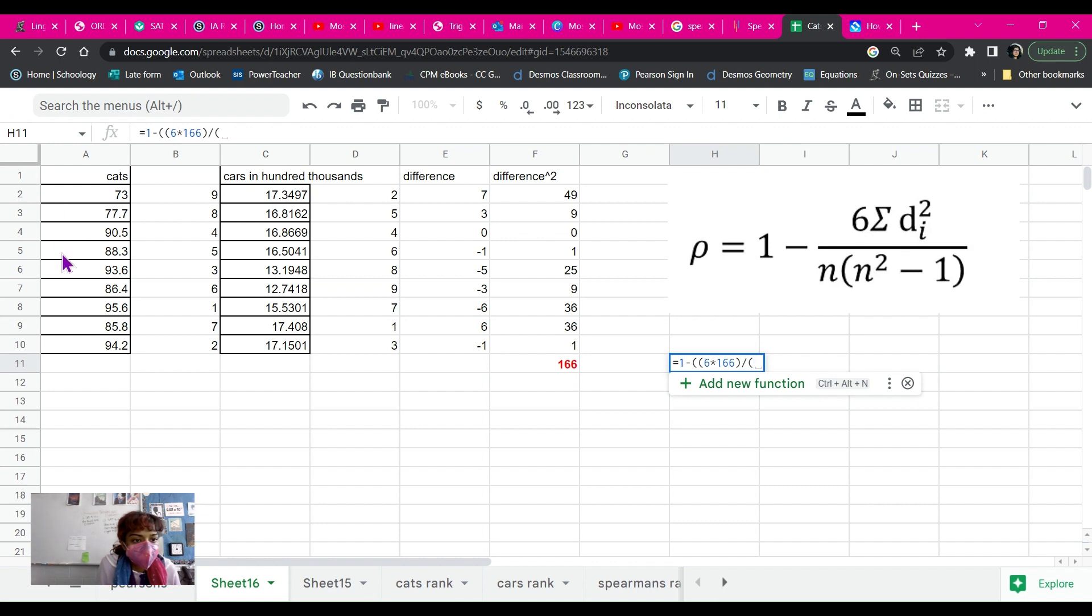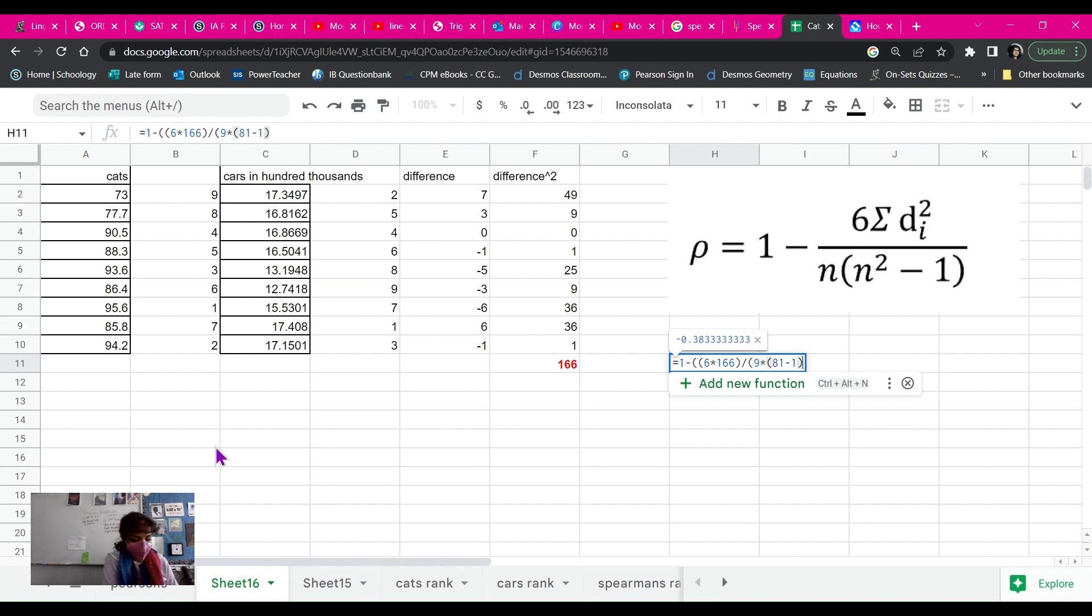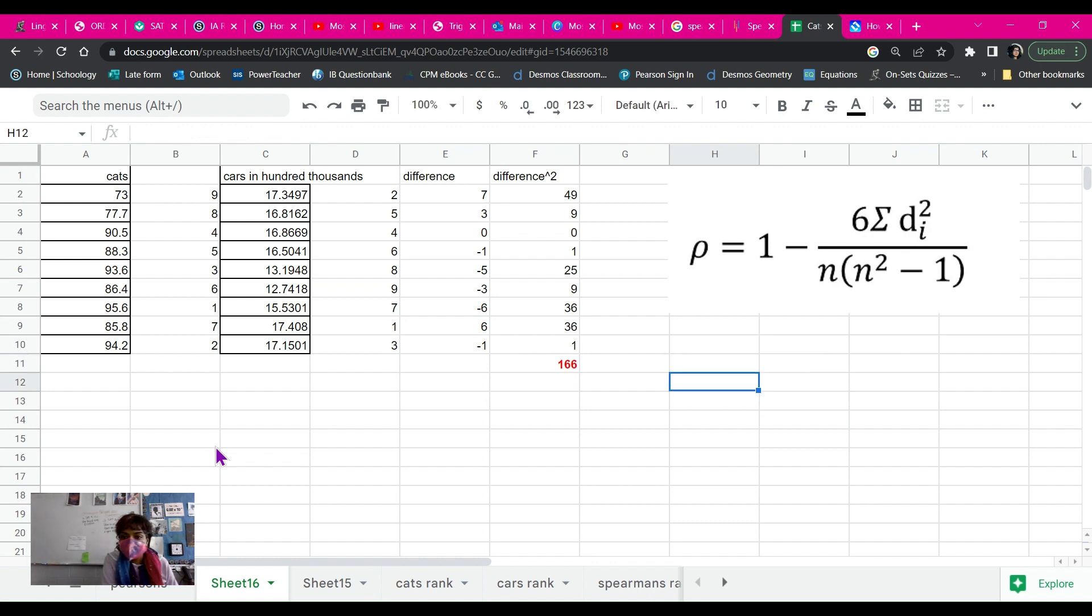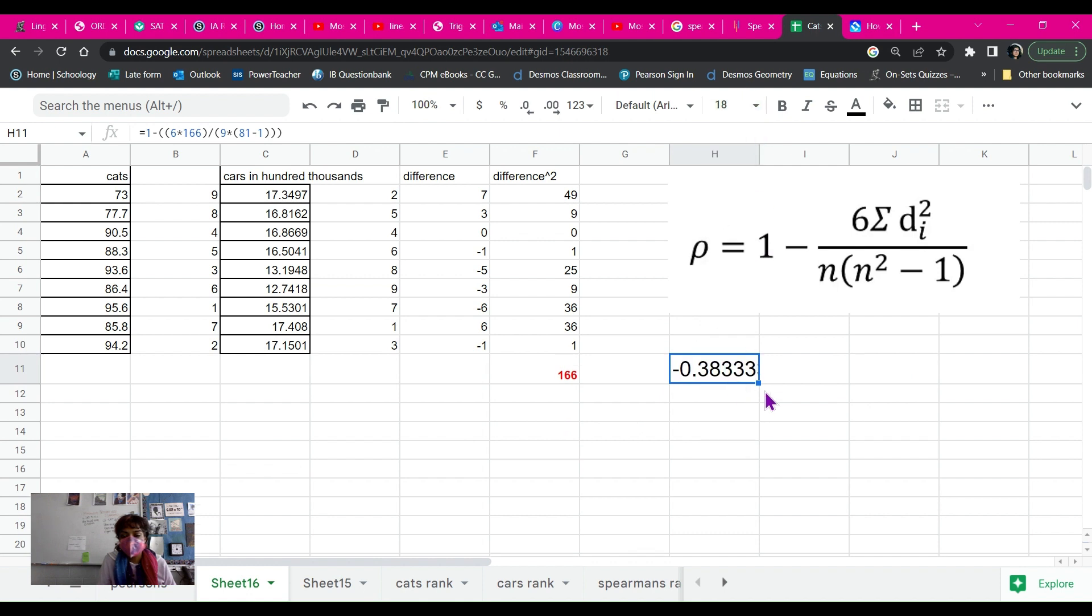And I have one, two, three, four, five, six, seven, eight, nine. I have nine data points. Times nine times nine squared minus one. And I'm going to hit enter. And this is my Spearman's Rank correlation.